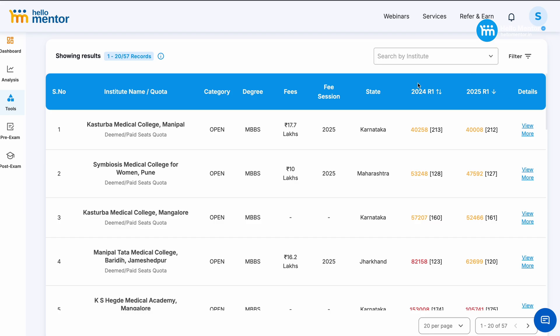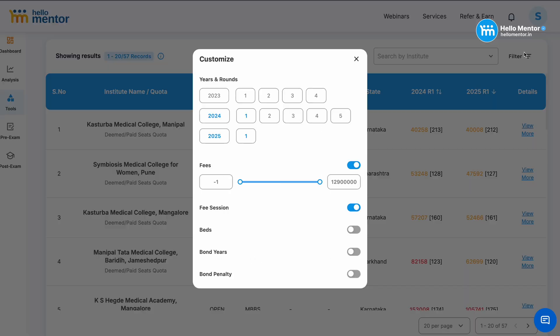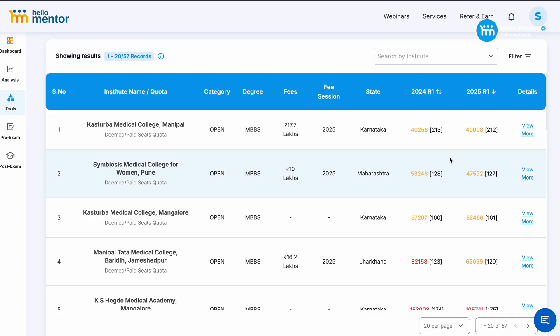All right, 2024, 2025 data. If it is not there you can filter the data as per the years that you want to compare. See if you see here, Kasturwa Medical College last year 2024 closed at 40,258. This year it has closed only at 40,008. 250 rank jump in closing the seats of KMC Management quota seats.